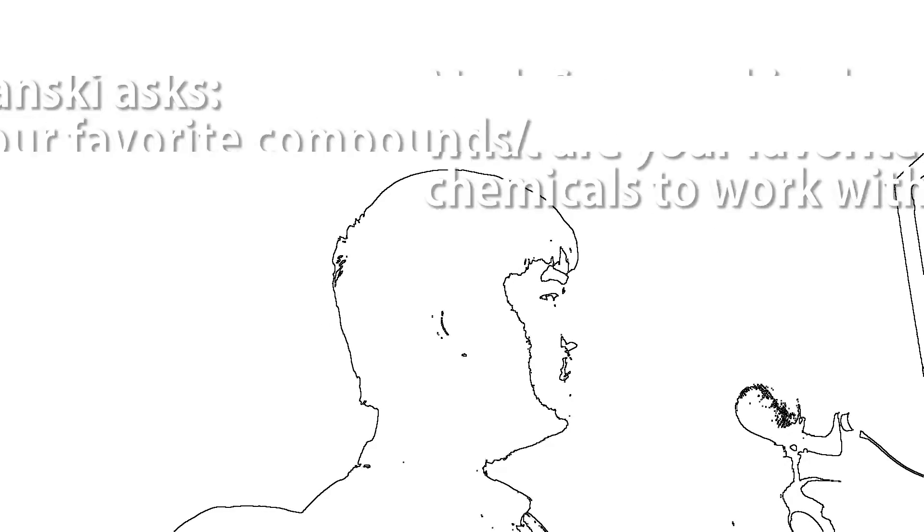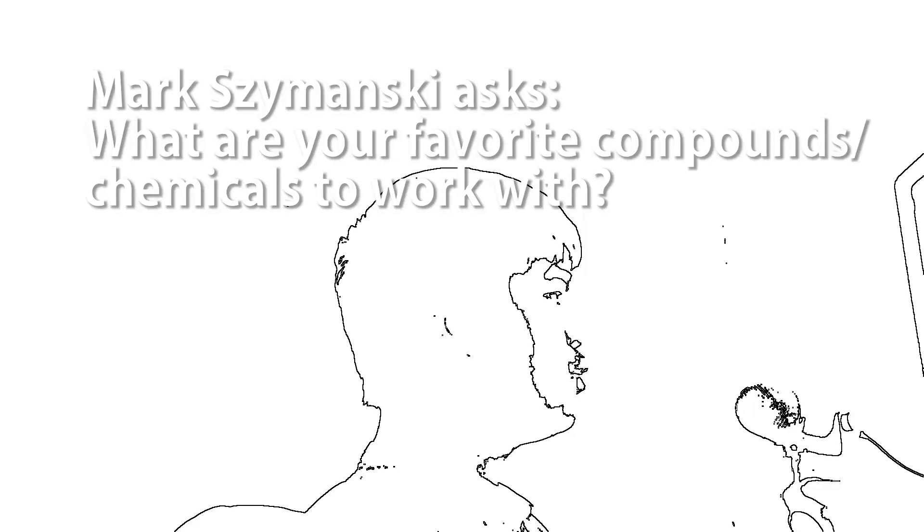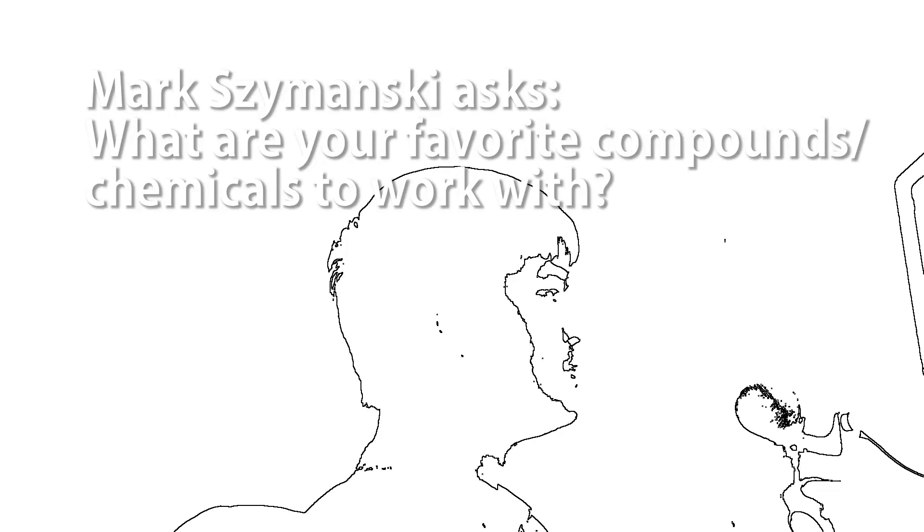Mark Shyminsky asks, what are your favorite compounds and chemicals to work with? Well, this is a great question actually. I like a lot. It's very hard to pick a few. I like copper. It's very easy to work with for electrochemistry.